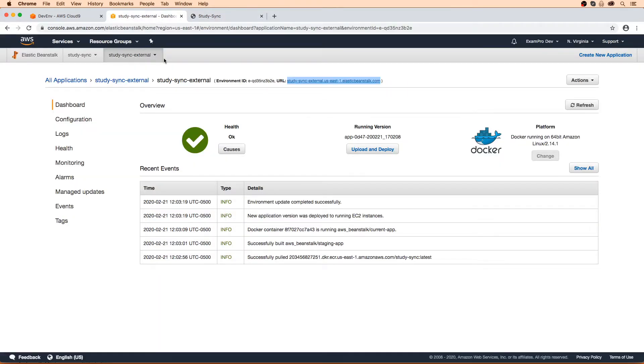So we went through a lot of different variations here with Elastic Beanstalk. That is a lot of stuff, but it is necessary to go through all these things.